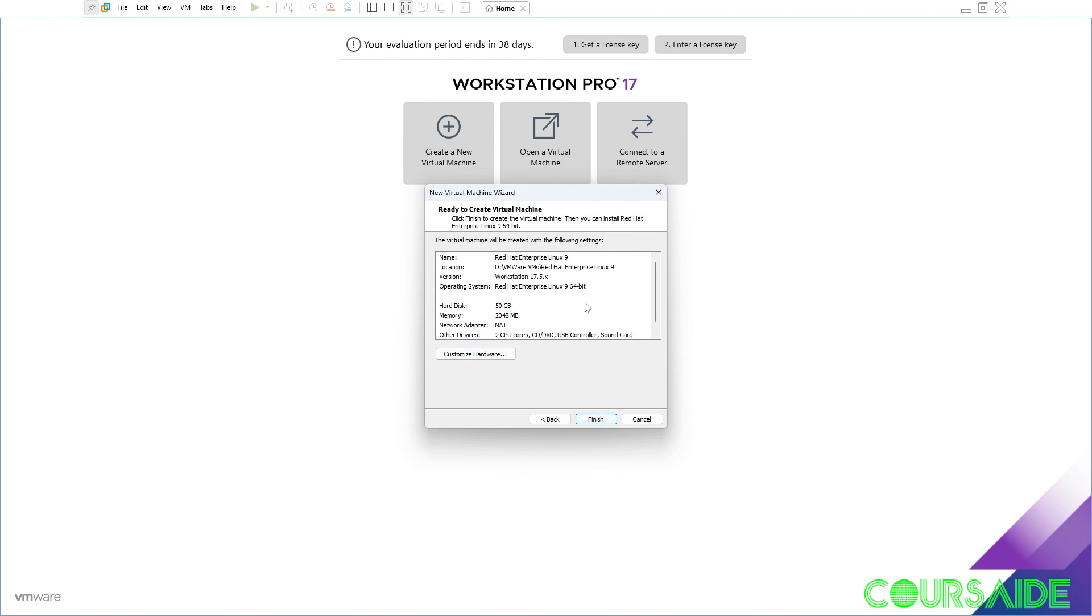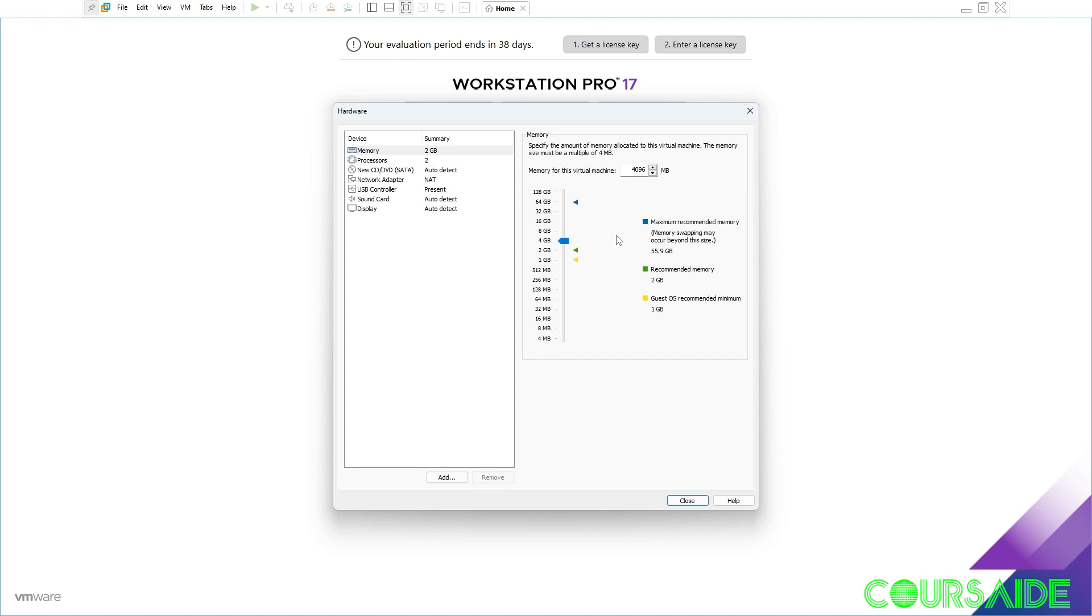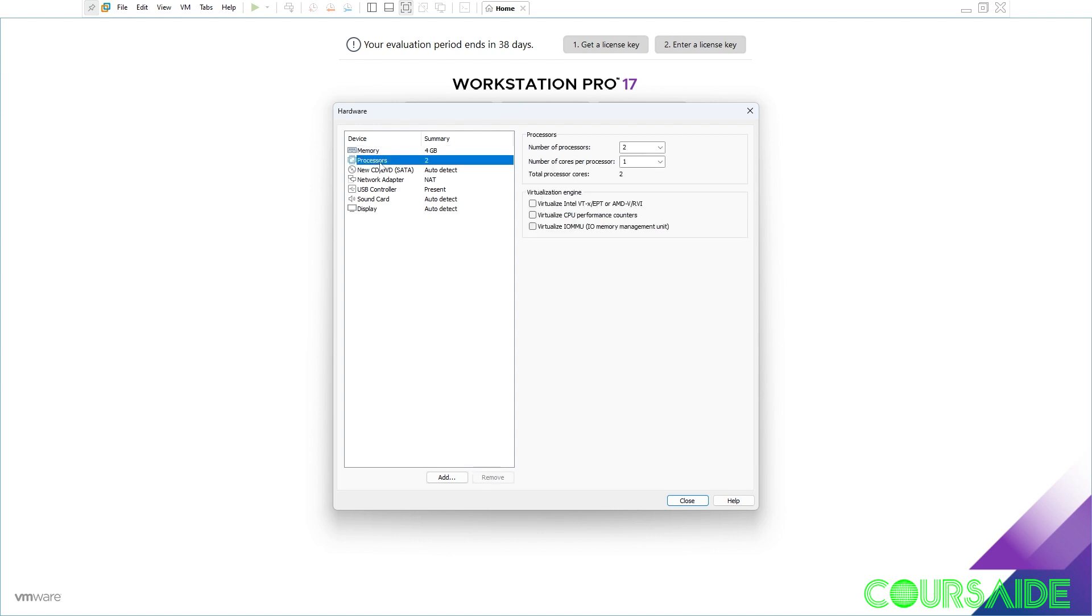At this customize hardware page this is where I'm going to make a few changes. First off we click on customize hardware. For memory it's at 2 gig, but I know I have enough memory on my host machine. So I want to bump this up to 4 gig. You don't have to do the same. It depends on the resources of your host machine. So I like mine at 4 gig. Processor I'm going to leave as it is.